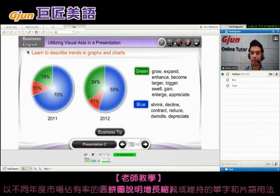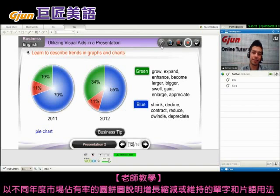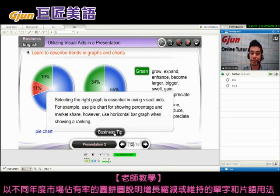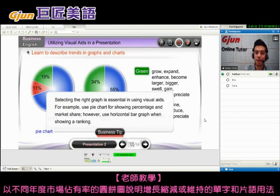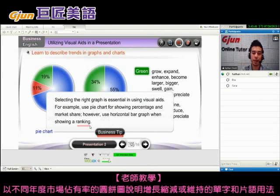This is actually called a pie chart — because it looks like a pie that you're cutting slices off. The tip says: selecting the right graph is essential in using visual aids. For example, use a pie chart for showing percentage and market share. However, use a horizontal bar graph when showing a ranking.